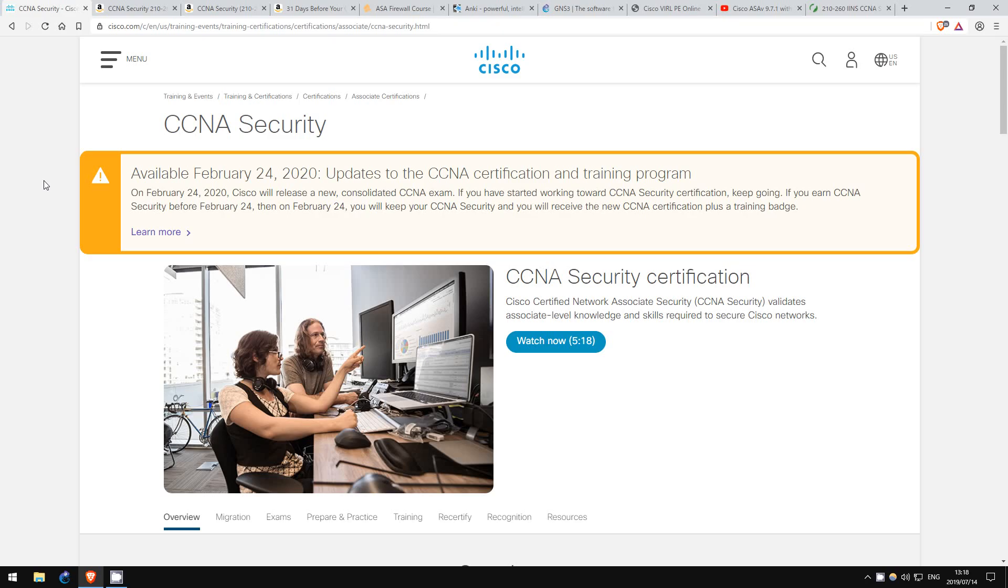As you probably already know, on February 24th next year, Cisco is updating their entire certification structure. So, how does this affect those of you interested in getting your CCNA Security?